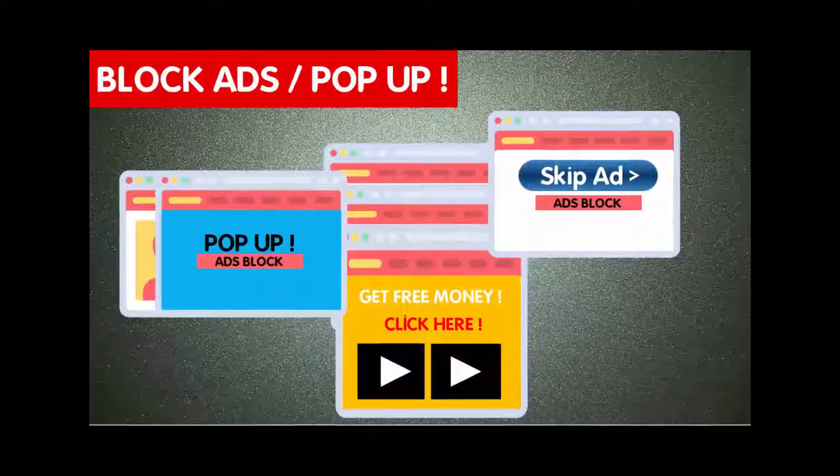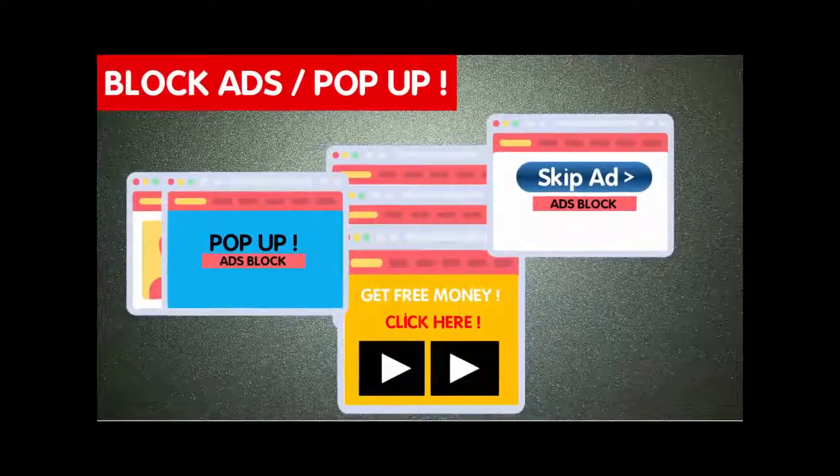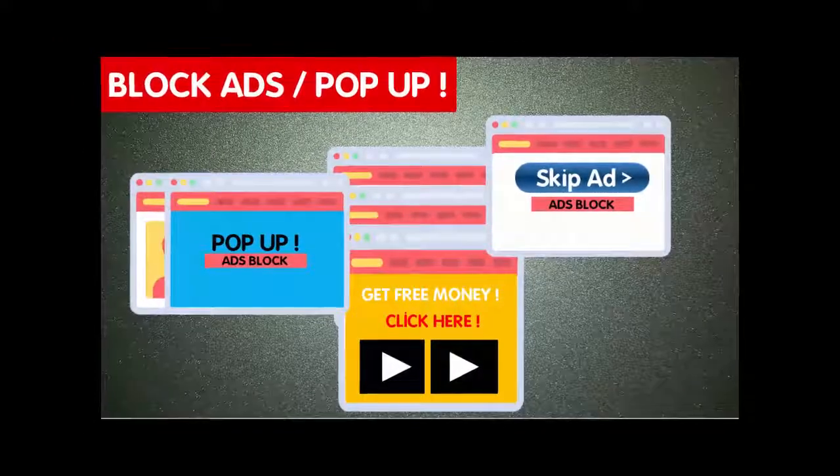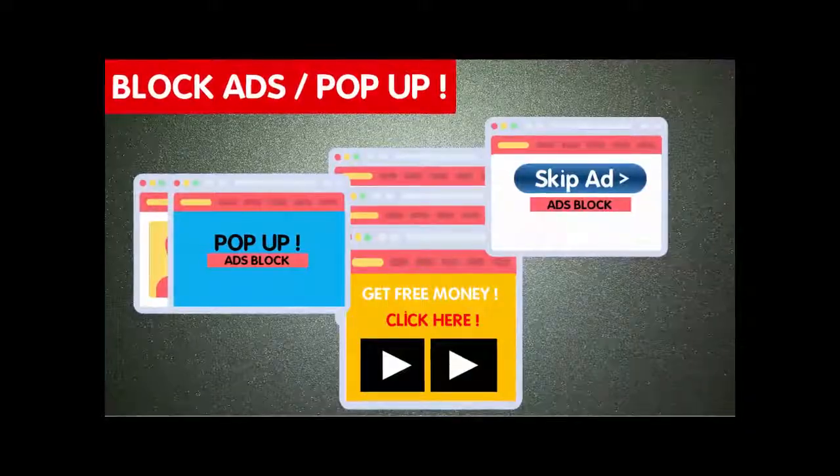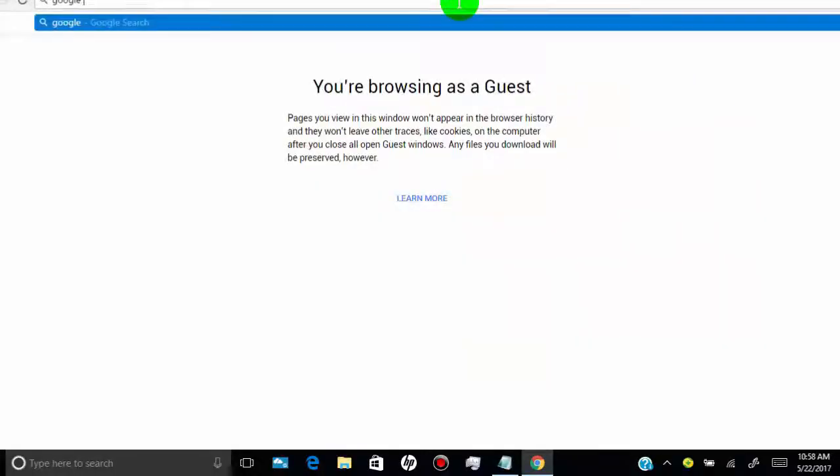Thank you for watching and if you like this video please give us a thumbs up. First of all, open your Google Chrome browser and search for Google Web Store.